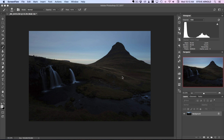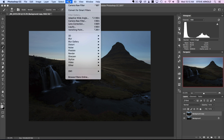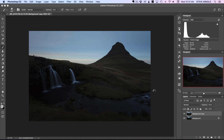The first thing we need to do in this process is create a duplicate of our background. I'm just going to drag the background layer down onto the new layer icon to create a copy. Now, so that I can run filters on this layer and update those filter settings after they've been applied, we need to convert this to a smart object. I'll click Filter and then Convert for Smart Filters.